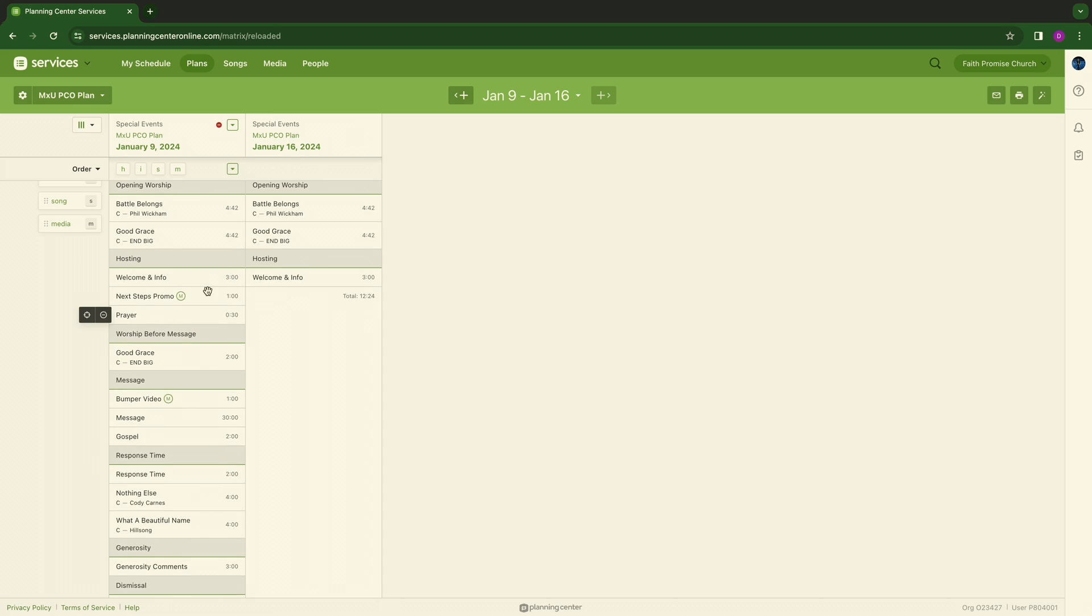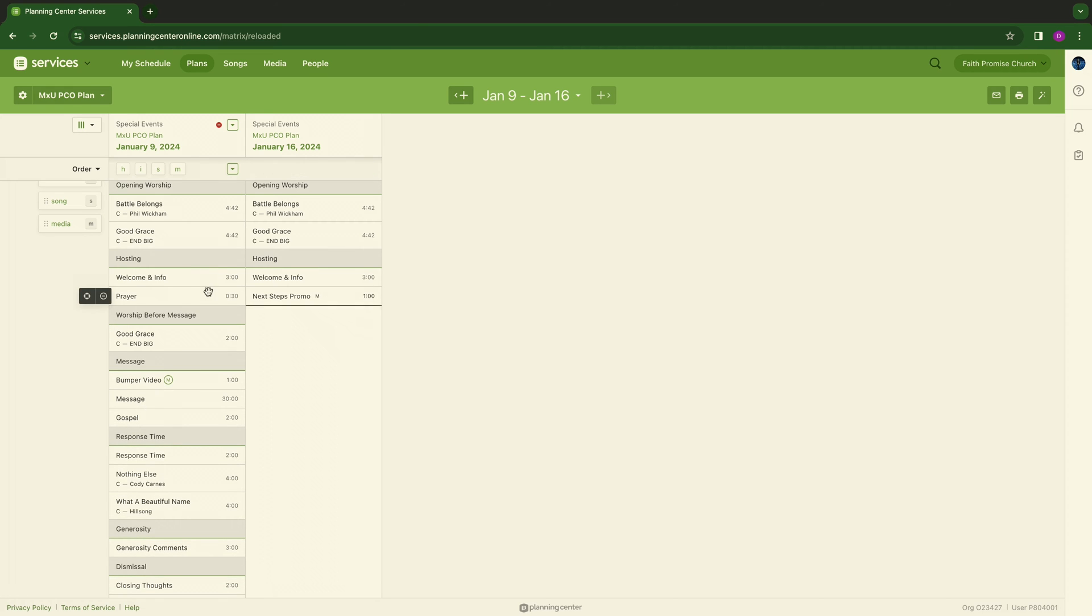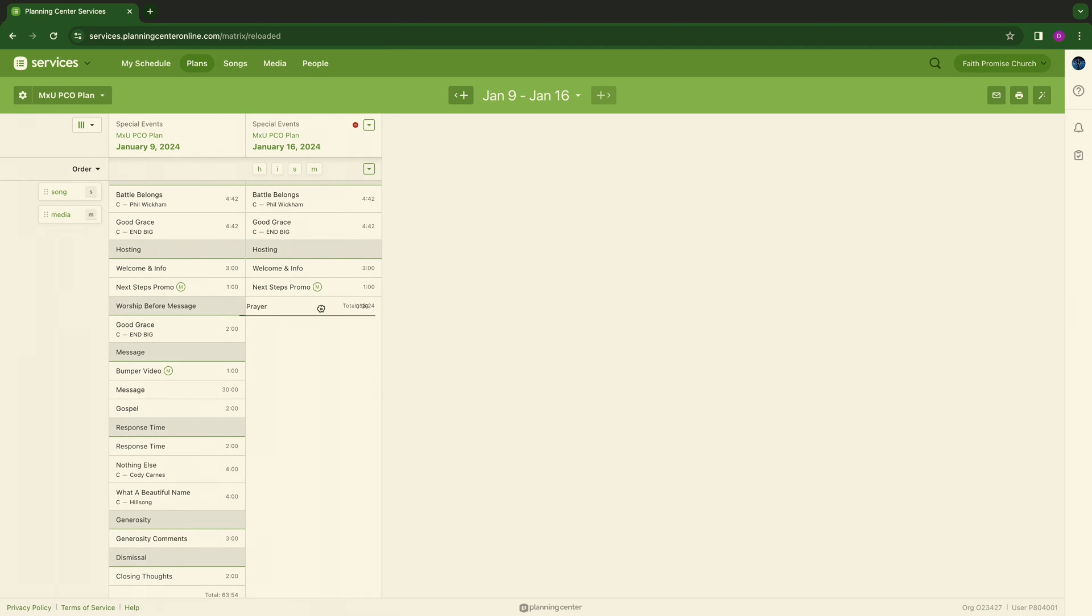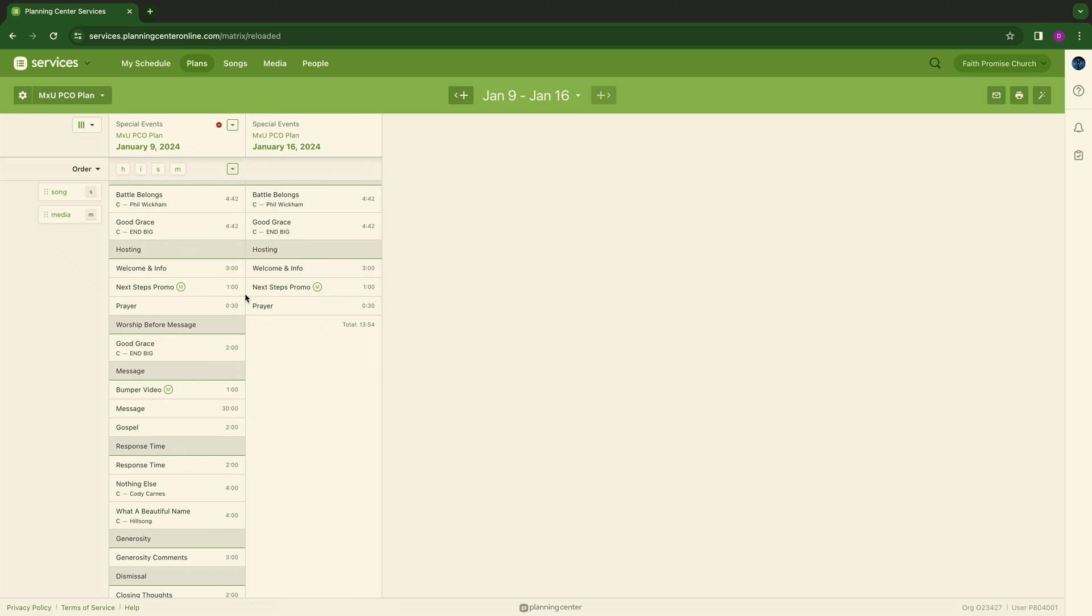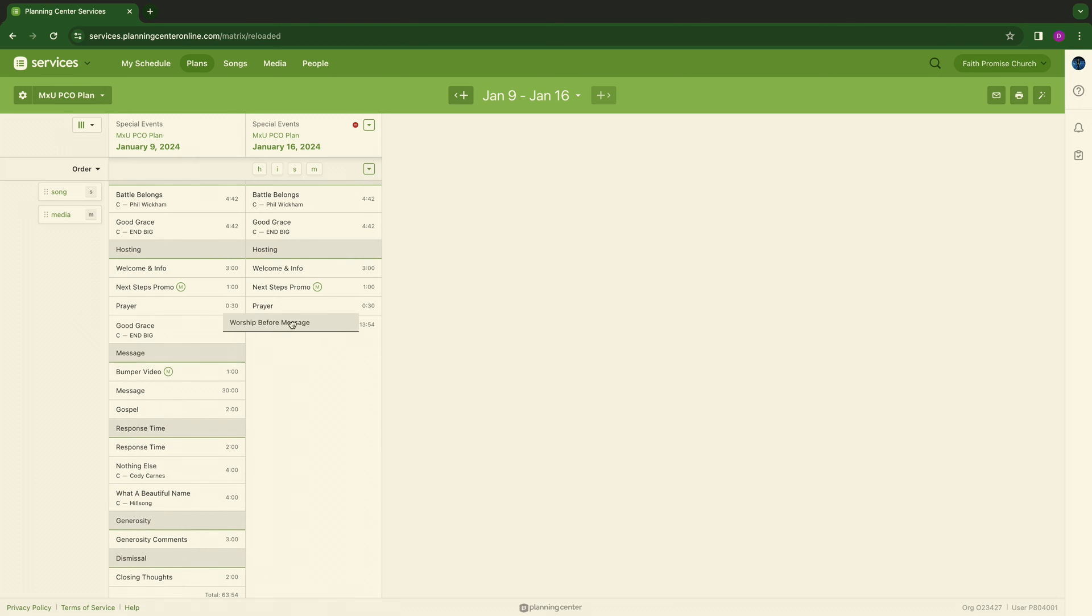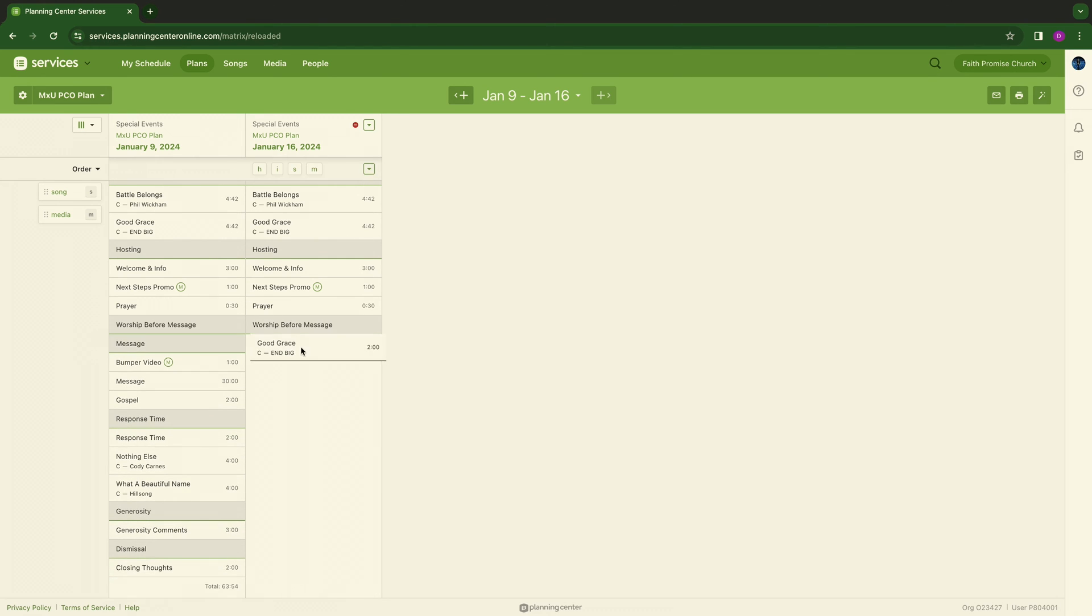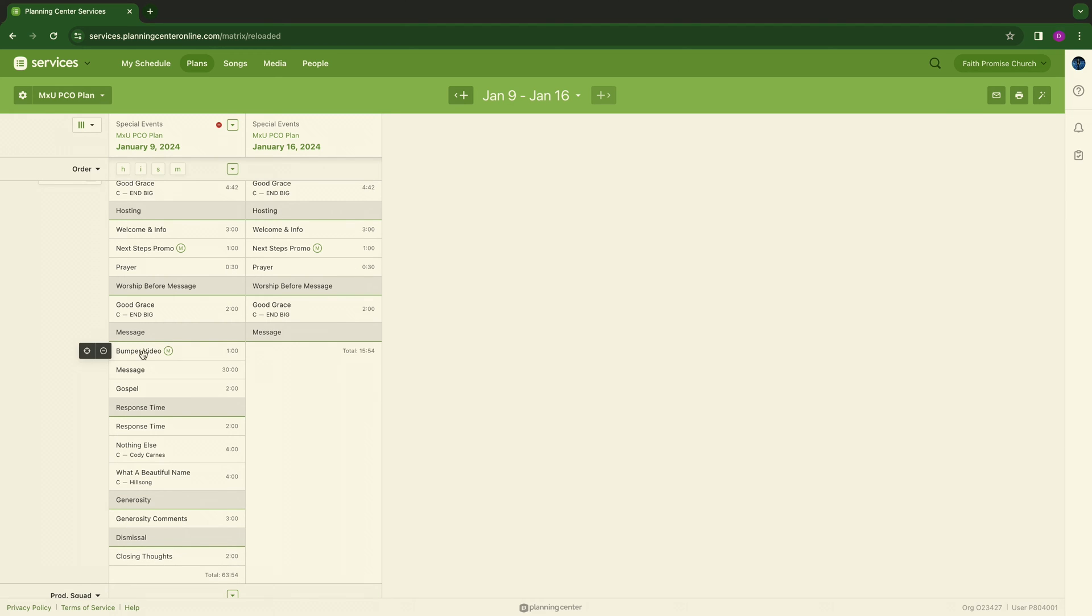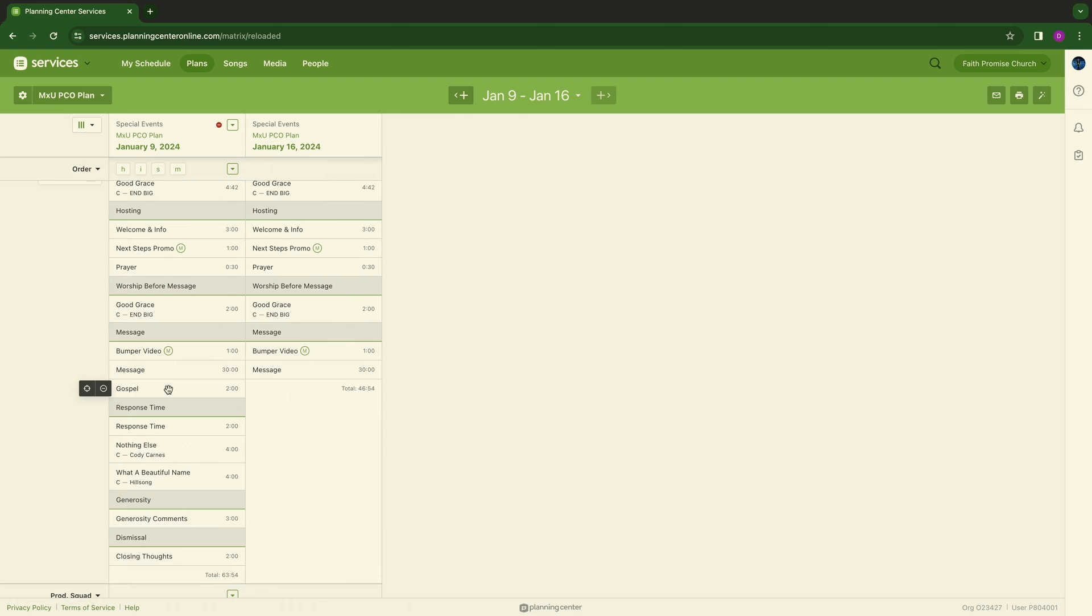But what's not changing is the pastor's desire, or creative pastor's desire, that we stay in this flow, this example of what we want the service to look like for maybe the next six weeks. So I'm going to go ahead and build out in Matrix the next six weeks of what the flow should look and feel like: Worship Before Message, Good Grace, Message again here, Bumper Video, Message, Gospel.